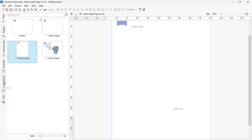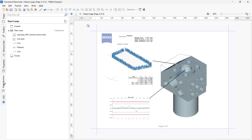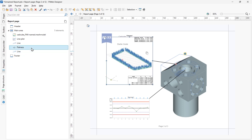Another helpful tab is Page Structure, which you can also reach by pressing Ctrl plus 5. On this tab, all elements of the report page are displayed in a clear structure. This is particularly helpful for more elaborate and complex report pages where elements overlap or are grouped together. In many cases, selecting the desired element in this overview is faster than finding it in the report page view.